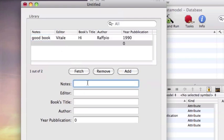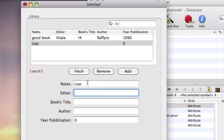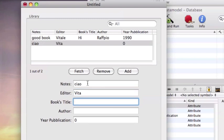I click on add and I write a book title.